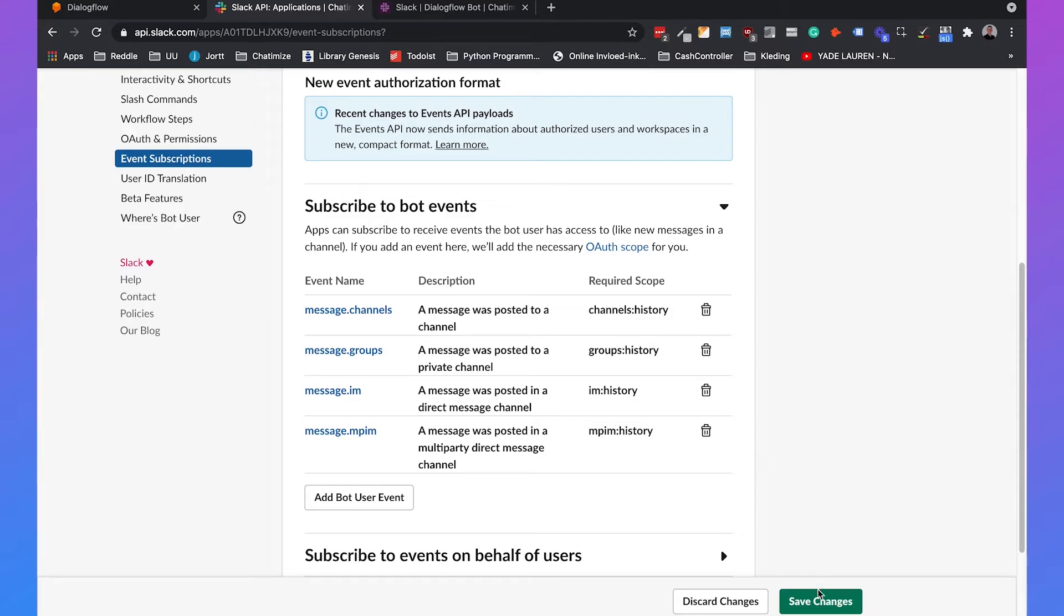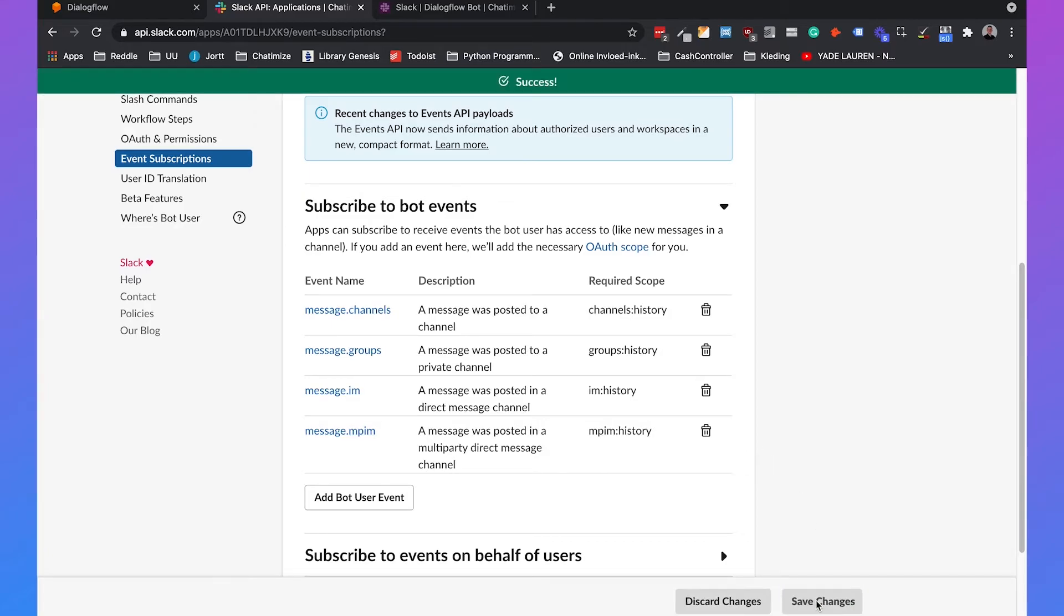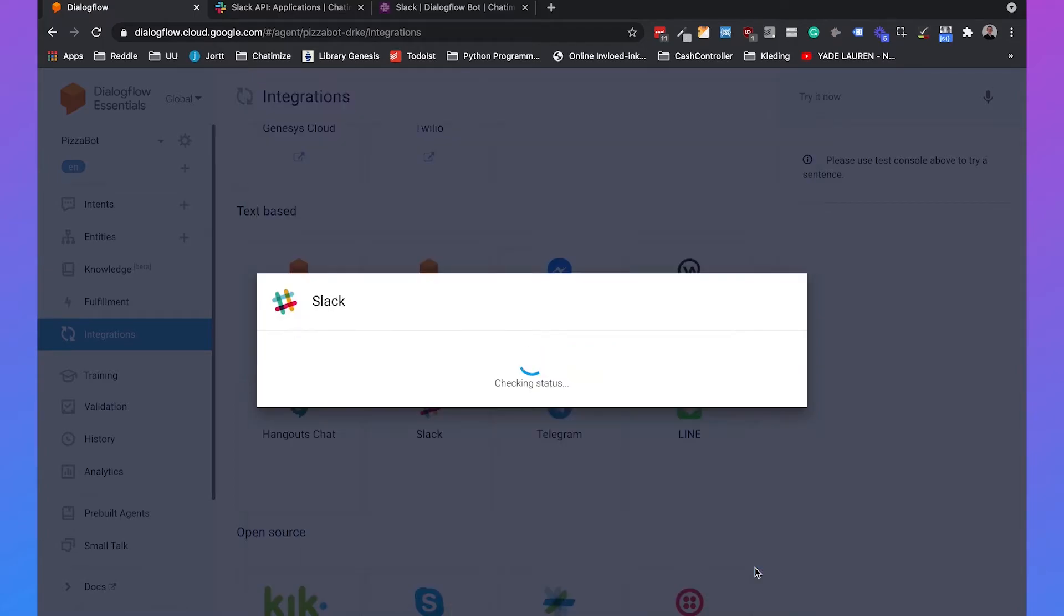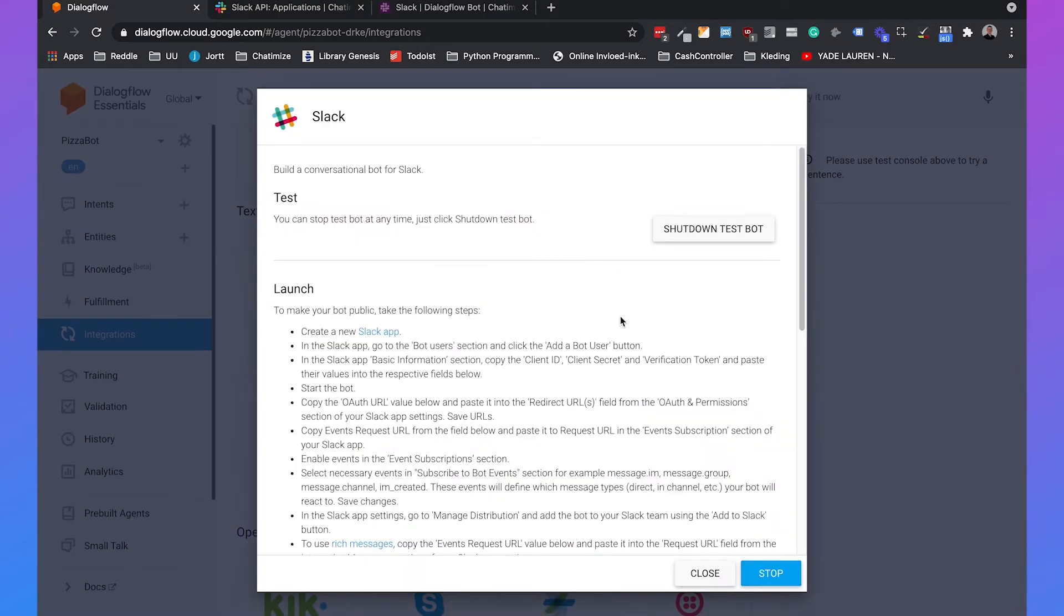Next we need to click on save changes and now we need to go back to Dialogflow and click on start. So now the Slack app is connected to Dialogflow but the only thing we need to do left is add it to our workspace.